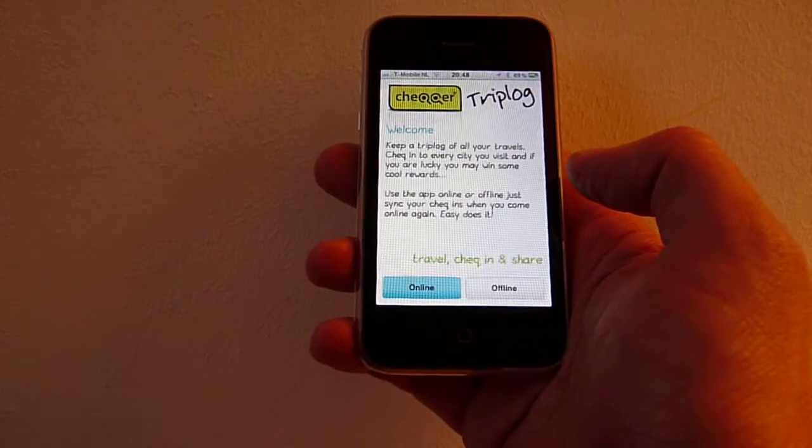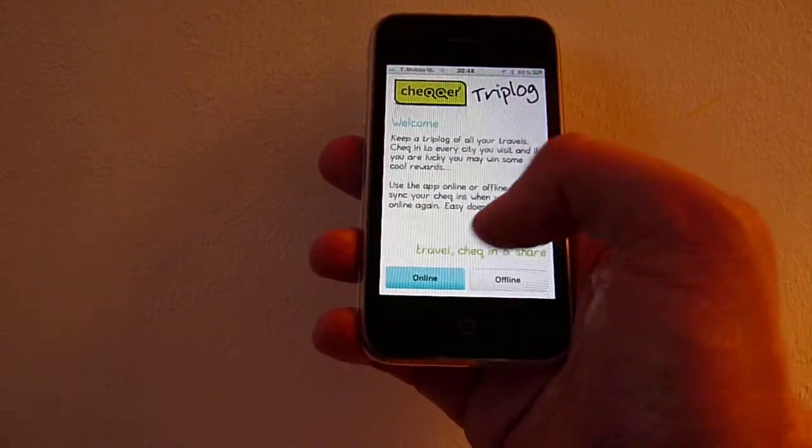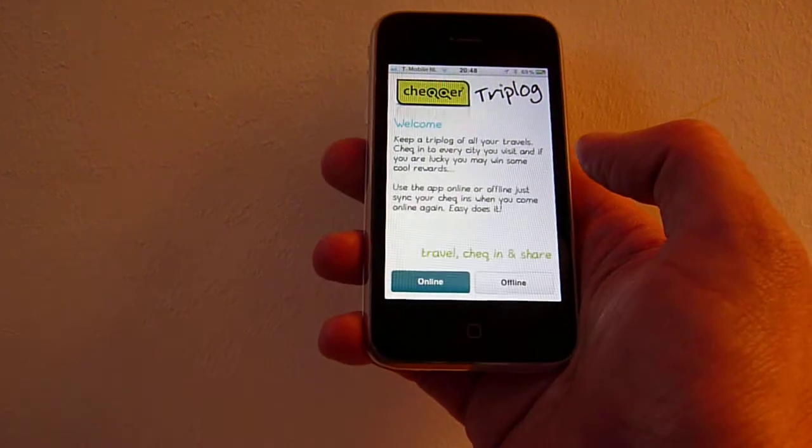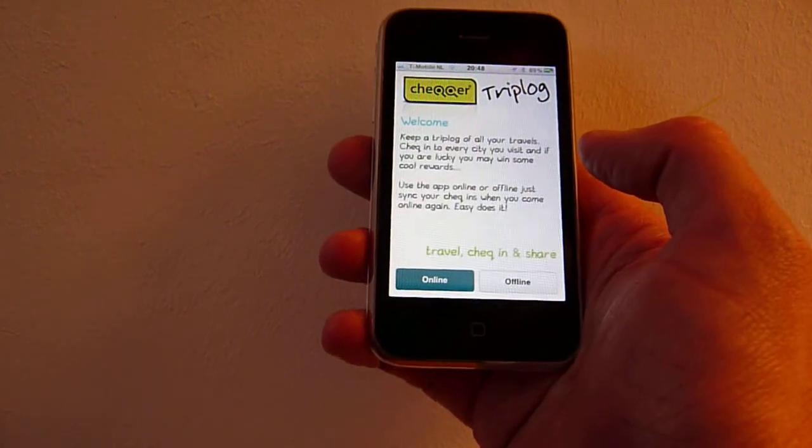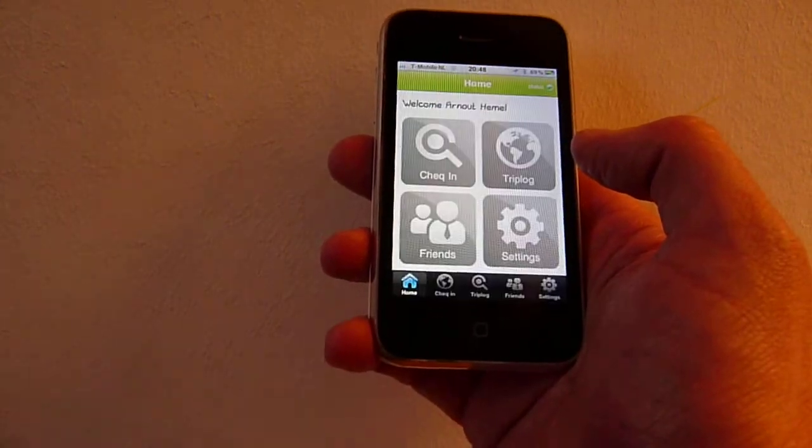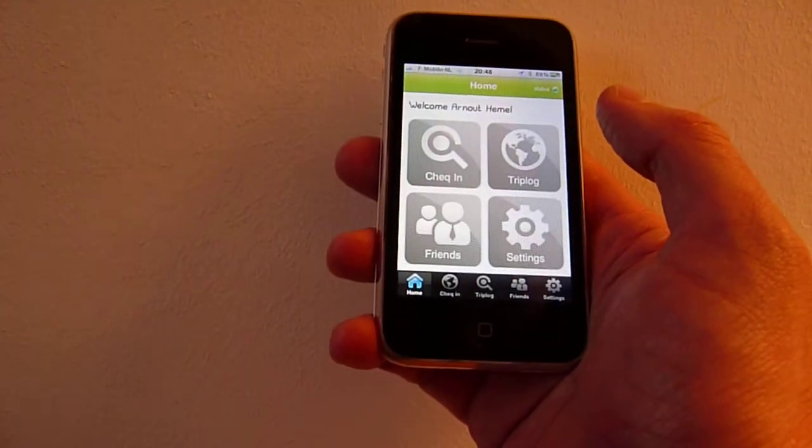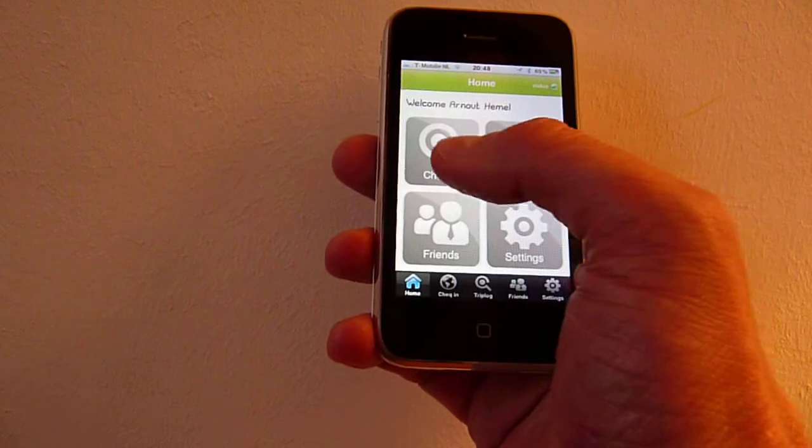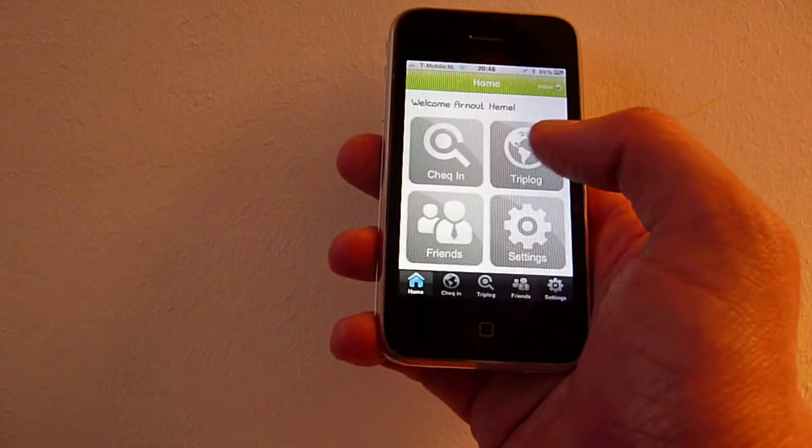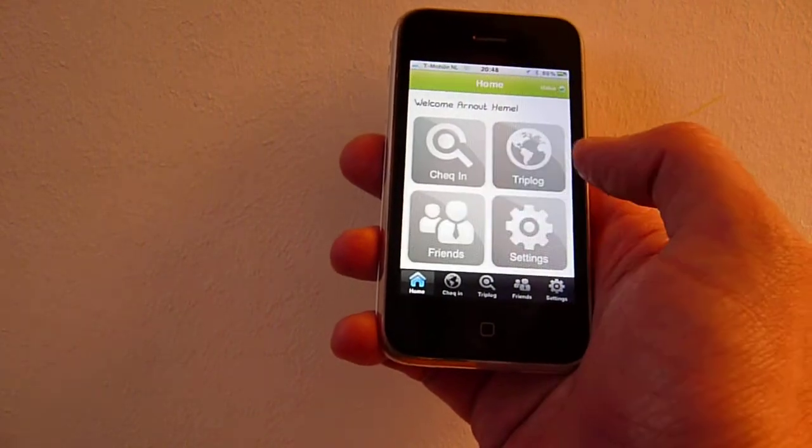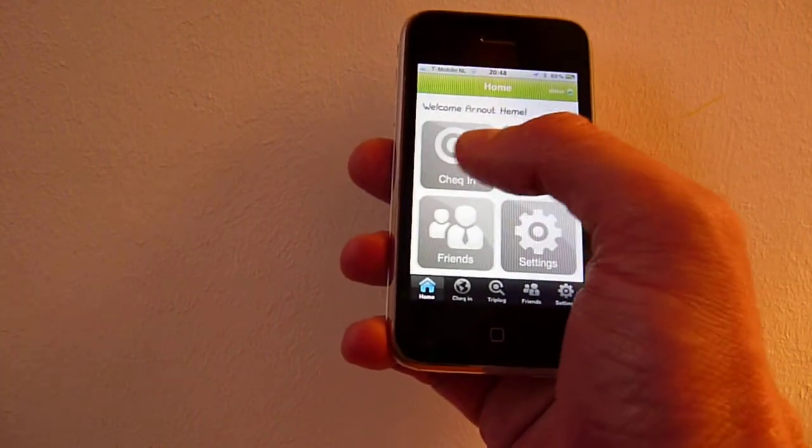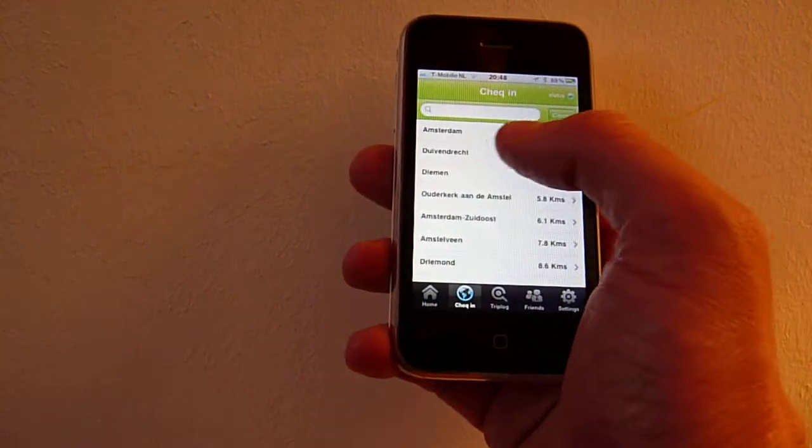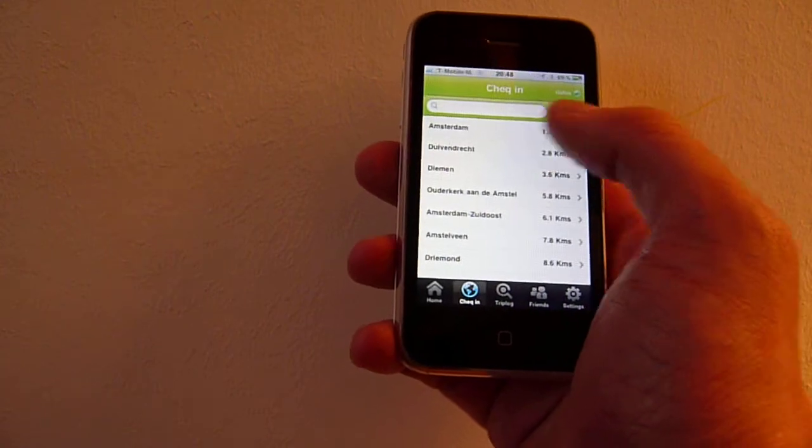If I just go online for now, you get a main menu where you can check in, go to your TripLock, or to your friends. When I check in, the idea is that you see all the cities near to you.